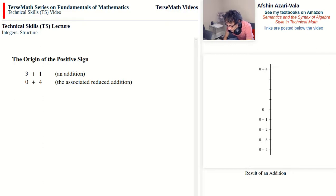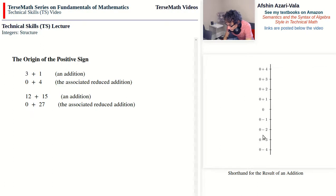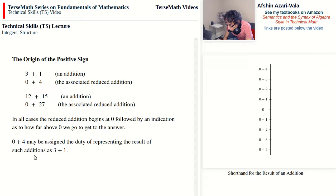Just like subtraction, we always end up with 0 as the first operand for the reduced addition. For example, 12 plus 15 reduces to 0 plus 27 — subtract 12 from 12 to get 0, and add 12 to 15 to get 27. We can represent the values of other points between 0 and 0 plus 4 using the same notation, and we assign 0 plus 4 the duty of representing the result of additions like 3 plus 1.